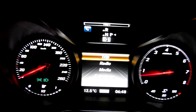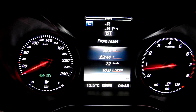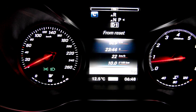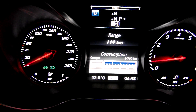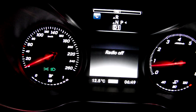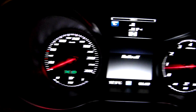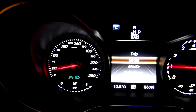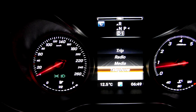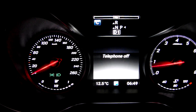So this is TRIP data — standard info. We can control the radio; now it's off. I'm doing this using the buttons on the steering wheel. And here we have media — media also off. As you can see, everything is off now, and the phone, the telephone, is off too.